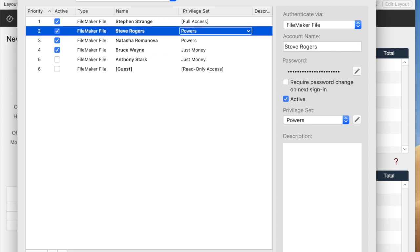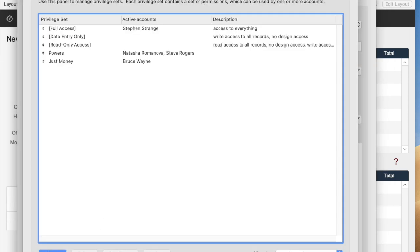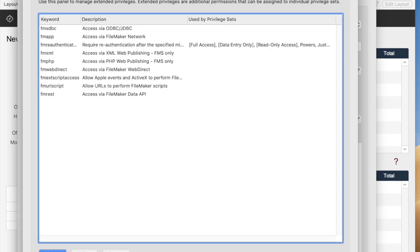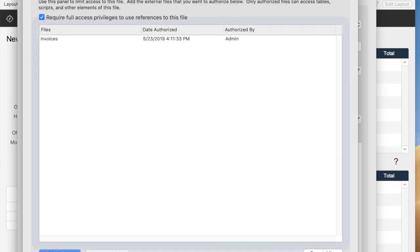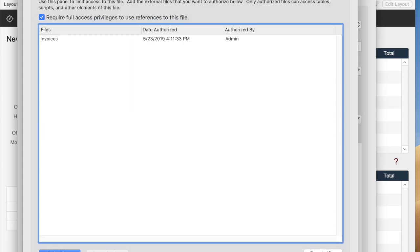If we go to Advanced Settings, it opens up the other window that we're used to where we can set privilege sets, extended privileges, and file access. By the way, this checkbox for Require Full Access, which is a fairly obscure but important security thing, is now checked by default.